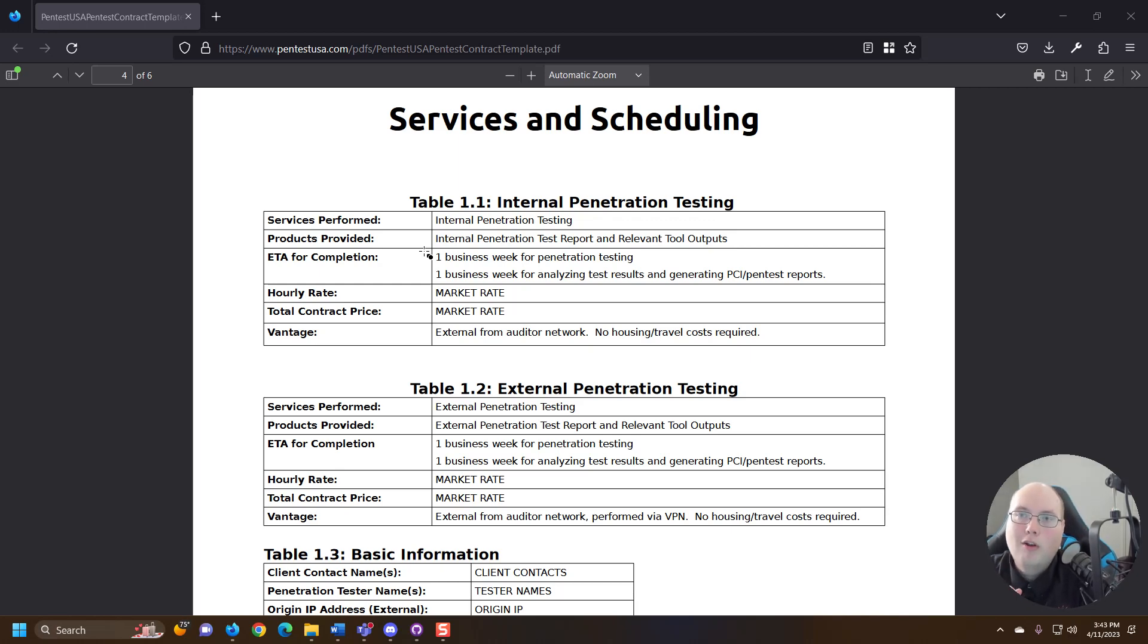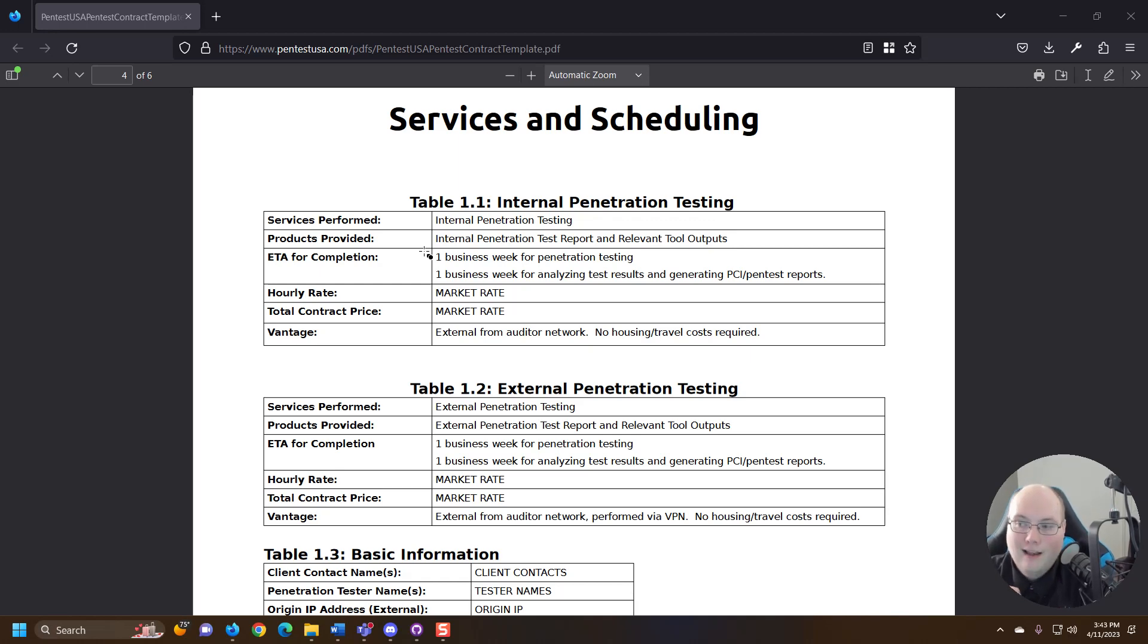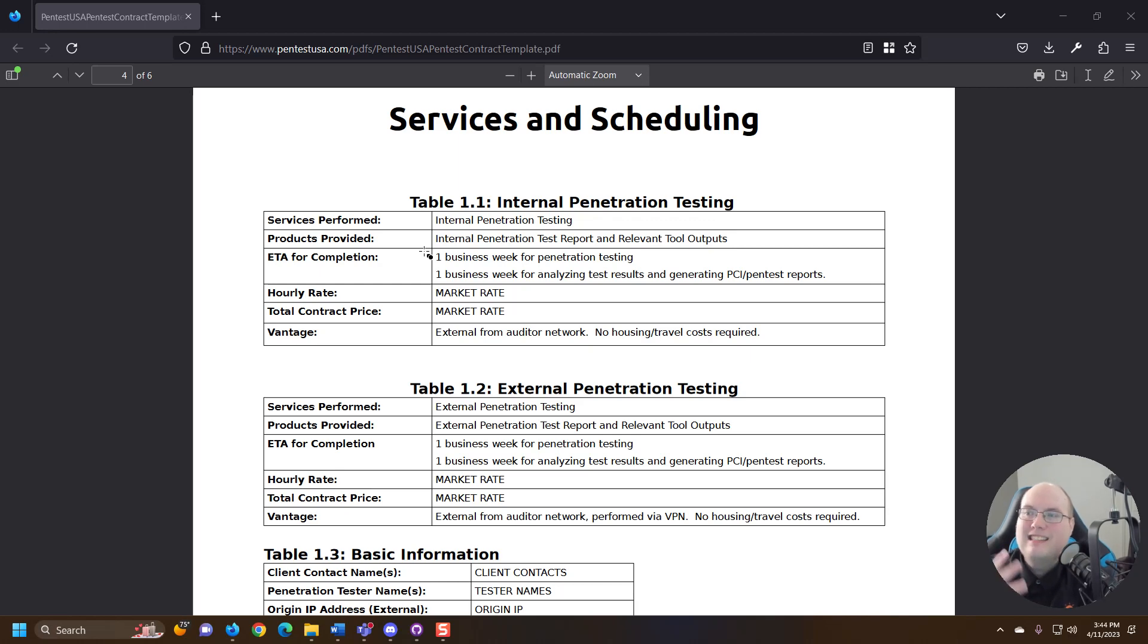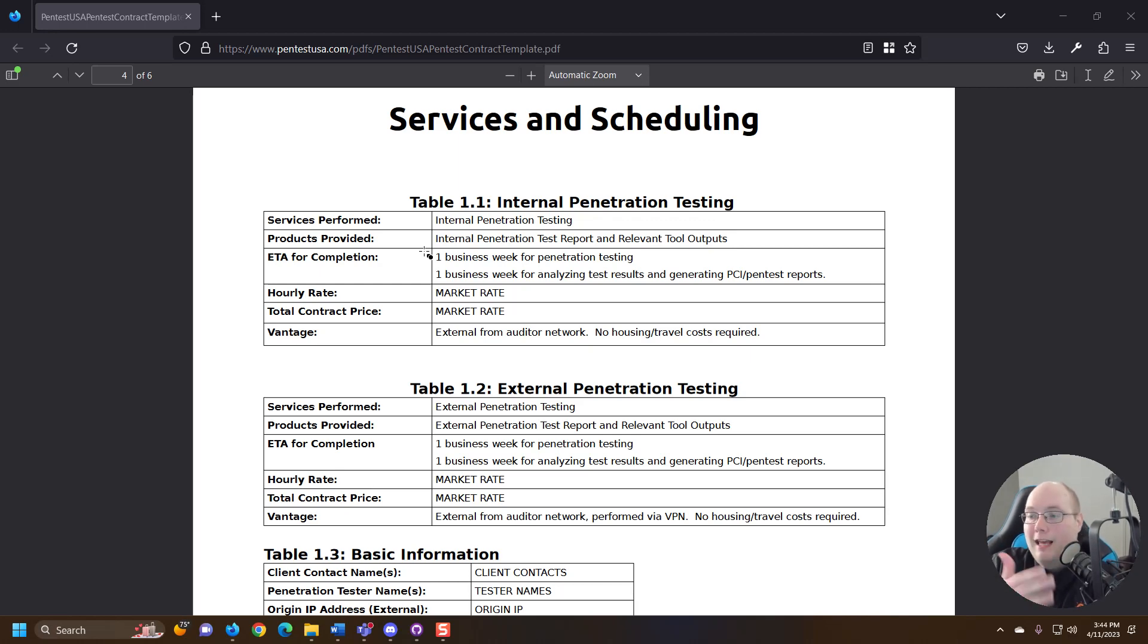And we would give a full log of all the different commands we ran and all the different tools we used. So if someone wanted to see and trace back exactly what all the commands we ran as penetration testers, they absolutely could.